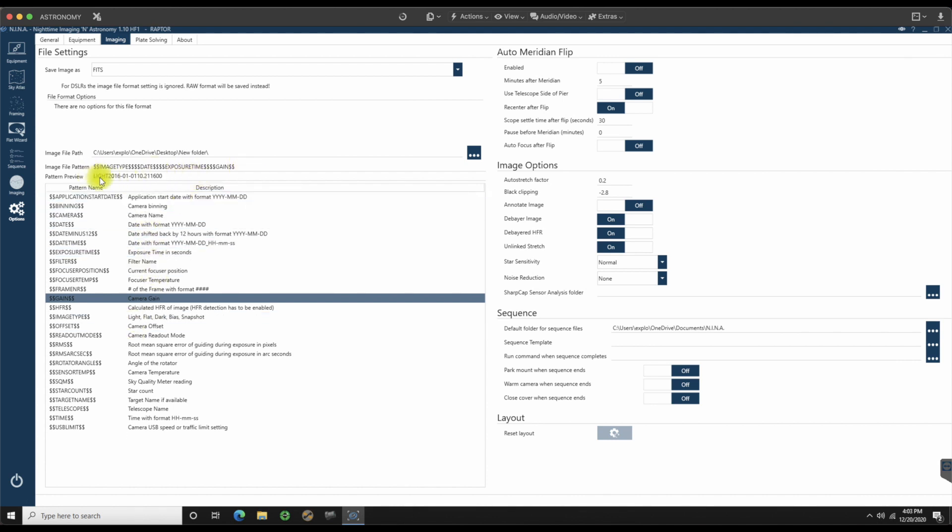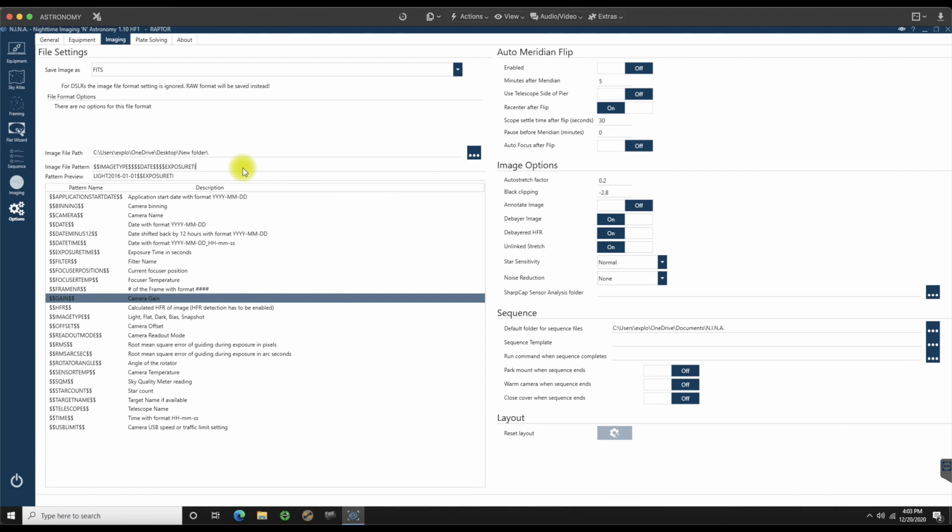So you don't have to type these in manually. Just double click and they will fall into place. This gives you the pattern review, a preview of how it will save. So that is a light frame on 0101 of 2016, January 1st of 2016. The exposure time is going to be 10 seconds with the gain of 1600. So that's the way that it would come out.